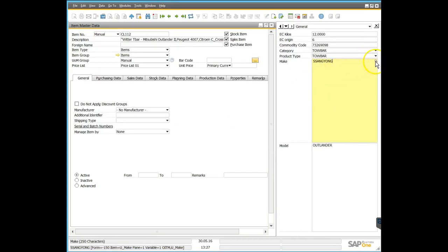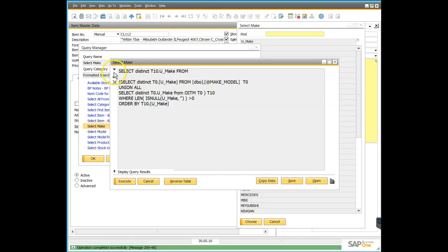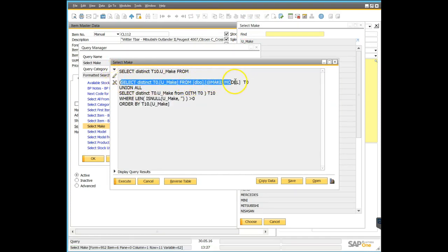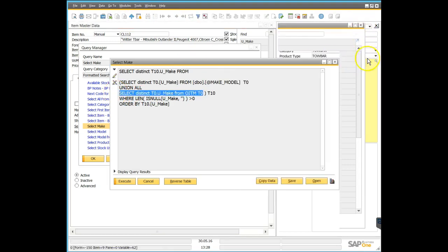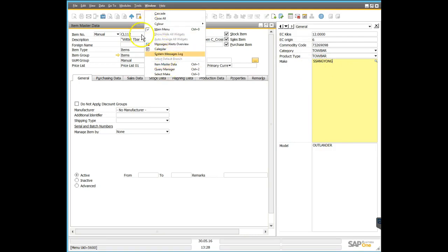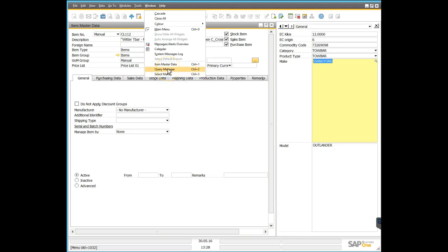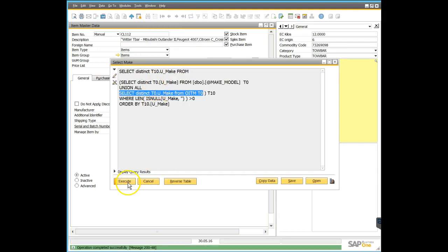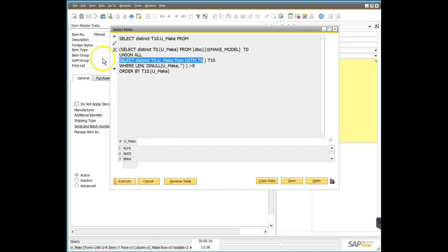This field has a formatted search called 'Select Make'. Looking at it, we can see it queries a user-defined table called 'Make Model'. It's also looking at any data already in this user-defined field, presenting that back to us. So along with the makes and models set up on the user-defined table, if something else was entered here manually, that would appear on the list too. When we run it, we get a list of vehicle manufacturers or makes.